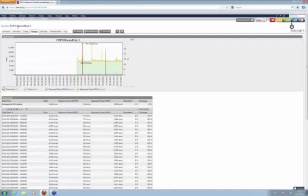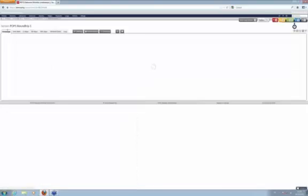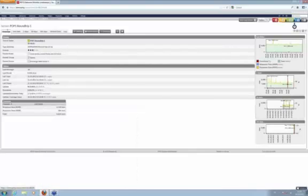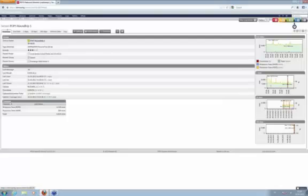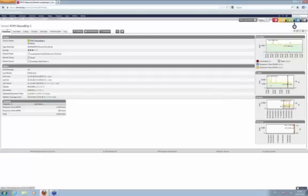One final word of caution for these mail round trip sensors: please use dedicated mailboxes for these sensors, like we did here with paesslerroundtrip@gmail.com. Use something like that, not an inbox that's also used for an administrator's normal email daily business. Otherwise that might have an impact on the performance of these sensors.